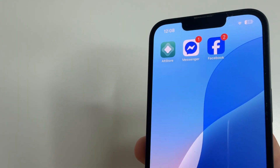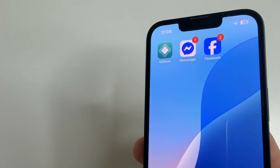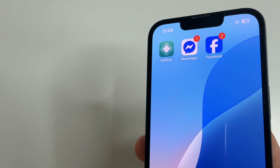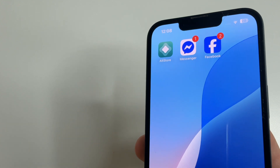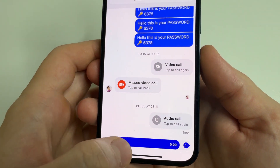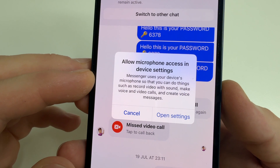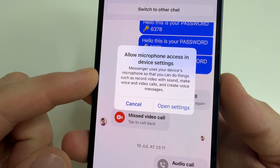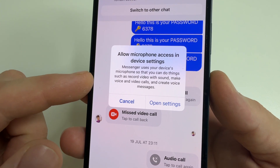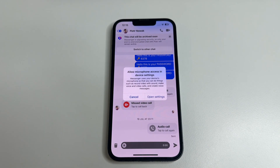I'll show you how it works using the example of the Messenger app. I will send someone a voice message via Messenger, and for this the app will need a microphone. If you haven't given Messenger permission before, it should explain why it needs the microphone. Open the Messenger app and tap on microphone. Here you can see that Messenger uses your device's microphone so that you can record video with sound, make voice and video calls, and create voice messages. Knowing why the app needs the microphone, you can decide whether to grant this permission.